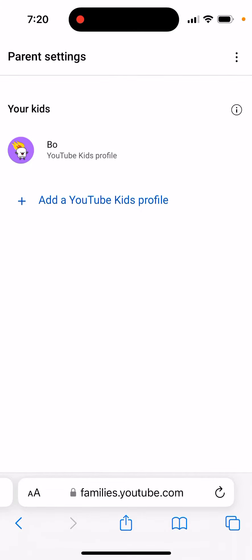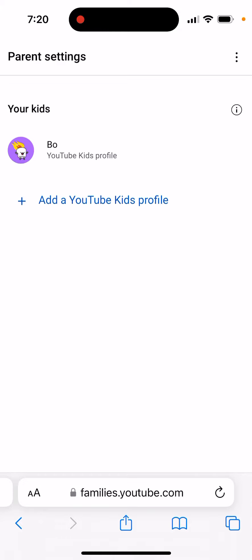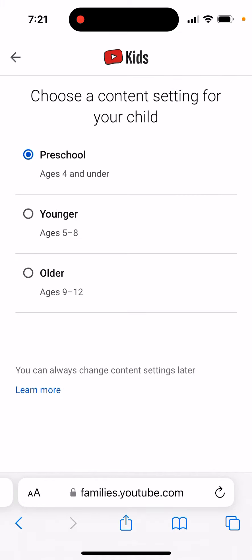So, how to change a content setting for a kid in YouTube Kids. You just go to familiesyoutube.com, see your kids' profiles, go there, and then you can see content settings — for example, preschool. Then you can just tap Edit and choose a content setting for your child.